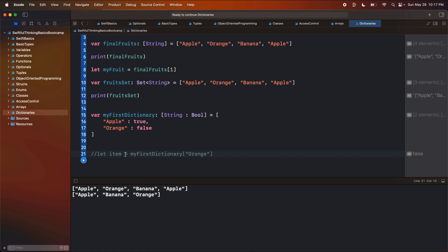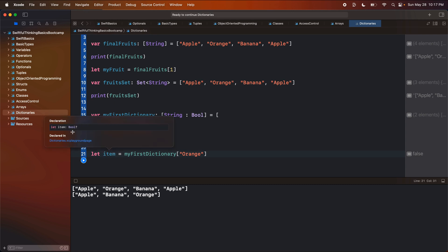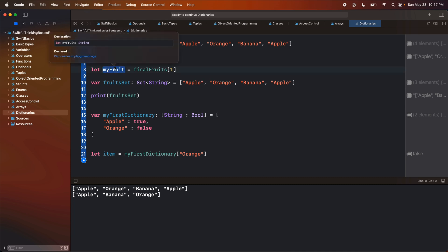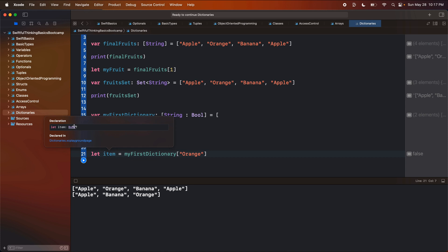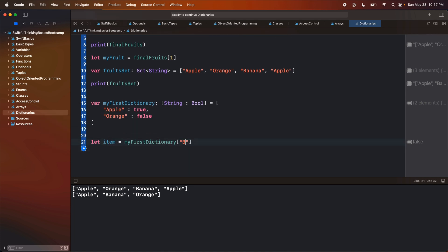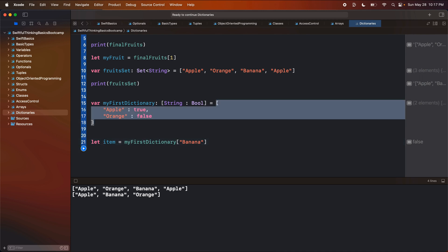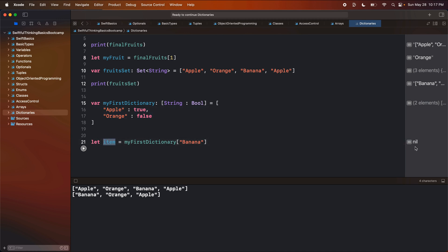Dictionaries are the opposite — it is actually safe to access a key even if the dictionary doesn't have it. You can look up any word in the dictionary but it doesn't necessarily mean it's going to be there. So when I look at the item returned from a dictionary access, it is an optional Bool. I could look up "banana" and we know there is no banana in this dictionary, but it's not going to crash our app — it will just be nil because there is no value for key "banana".